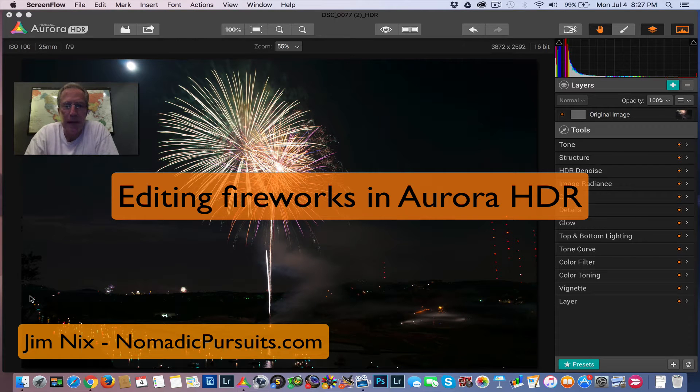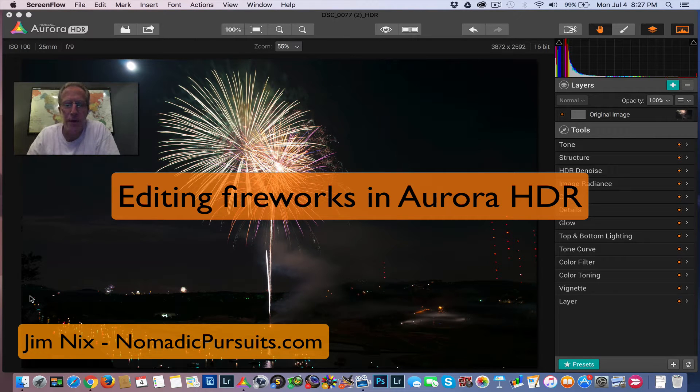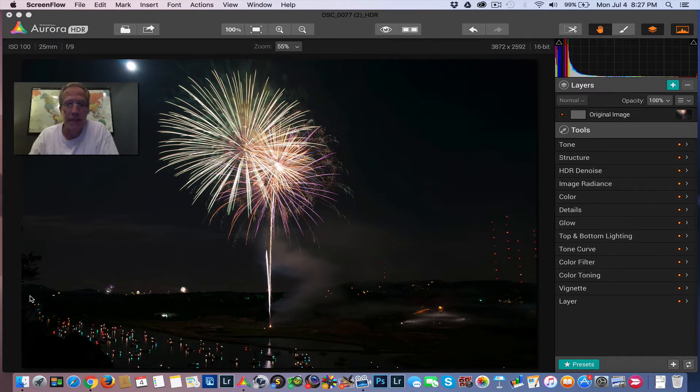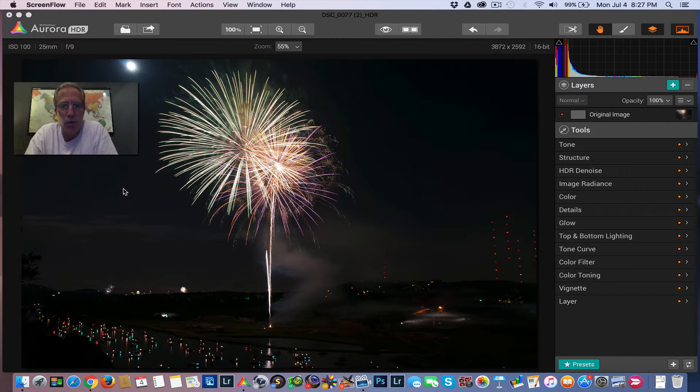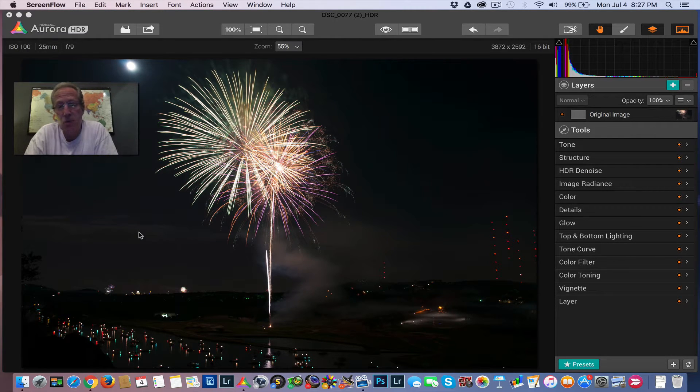Hey guys, Jim Nex with Nomadic Pursuits, and I've got another video for you. Today I'm going to talk about fireworks, and it's going to be a little different than normal because this is a single exposure.